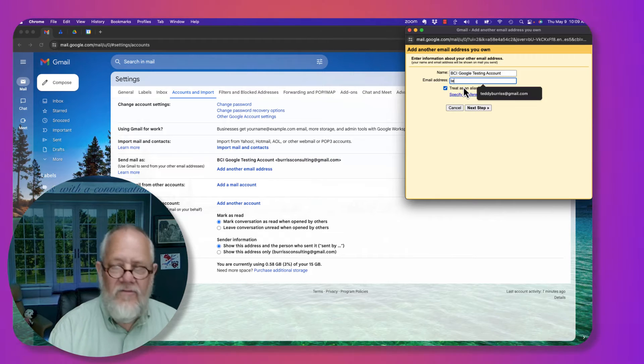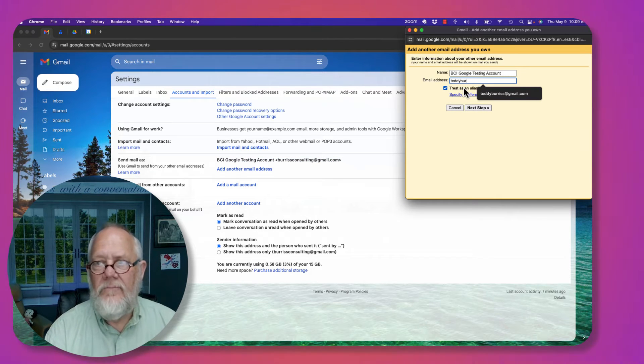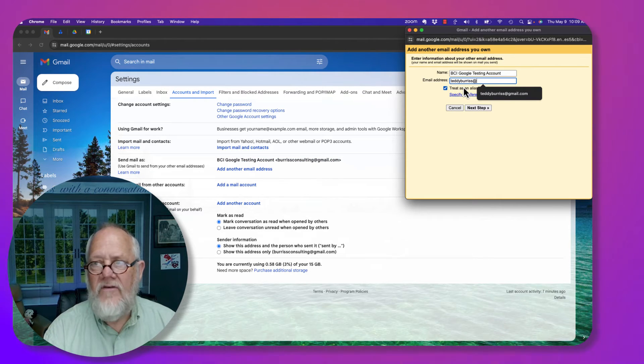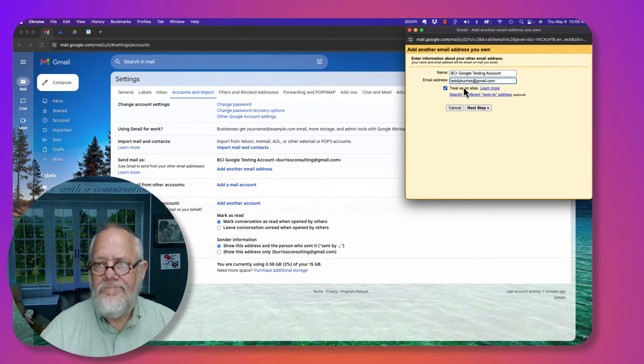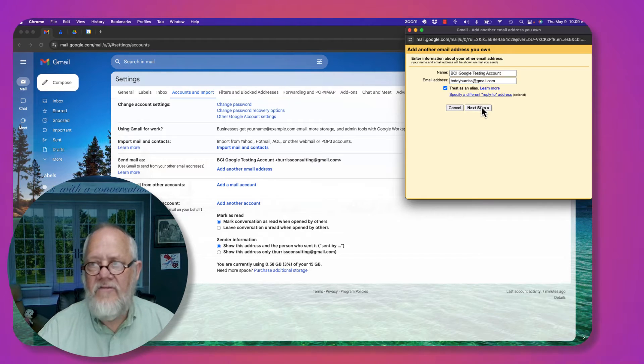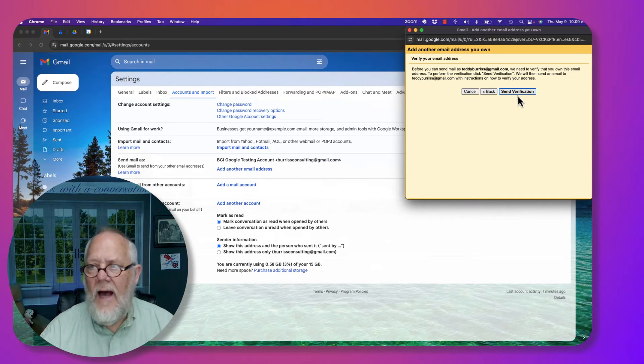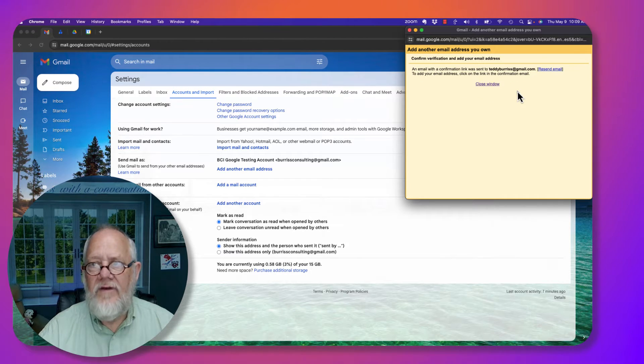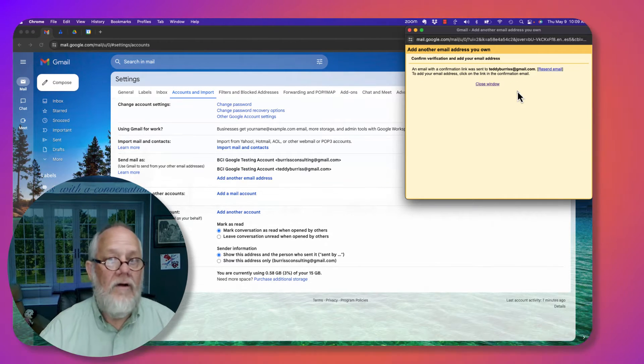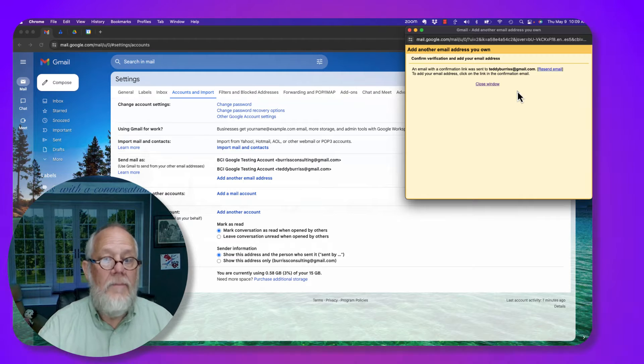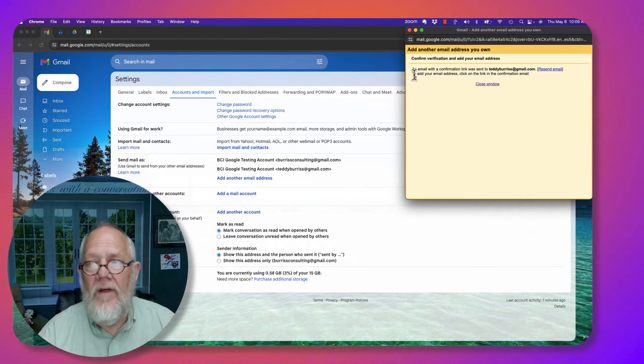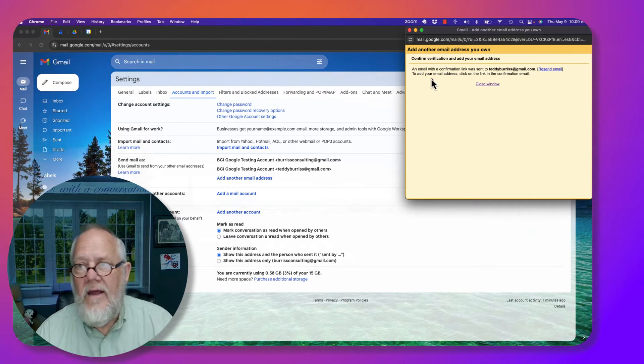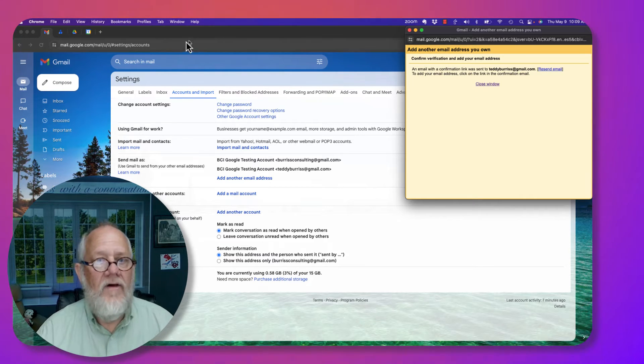So let me add Teddy Burris at gmail.com. Next step, I got to send a verification. Now I got to go to that email address and click on the link to verify this.